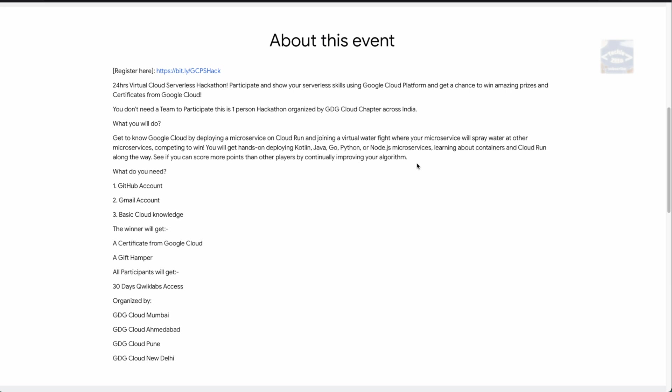There are a couple of things you will need for this hackathon. First, you should have a GitHub account — if you don't, hop on to github.com and register via your email. Second, you need a Gmail account — if you don't have one, go to mail.google.com and create one. Third is basic cloud knowledge. If you're a Techizilla subscriber, you're likely already learning GCP through programs like the 30 Days of Google Cloud, so you should be good on that part.